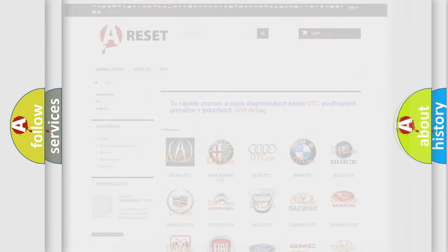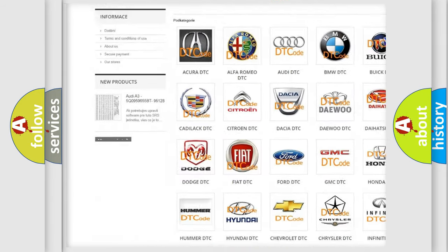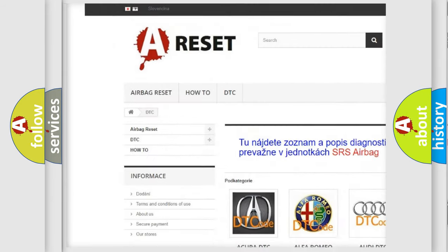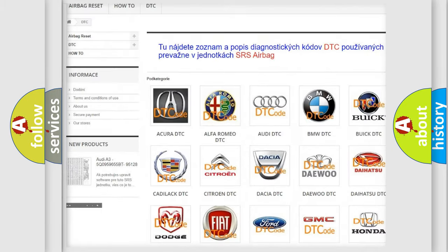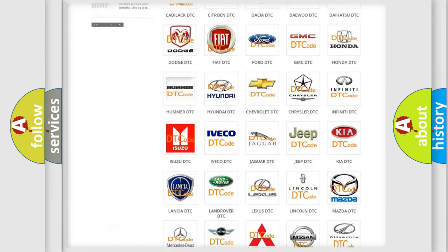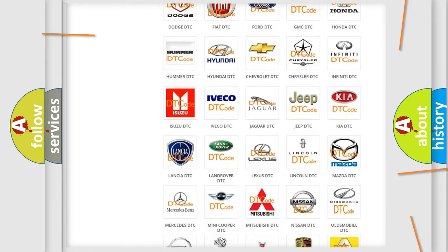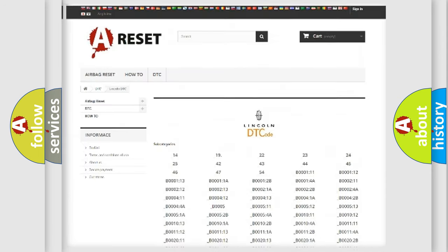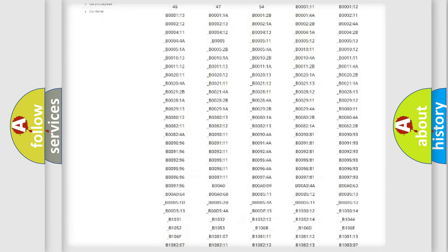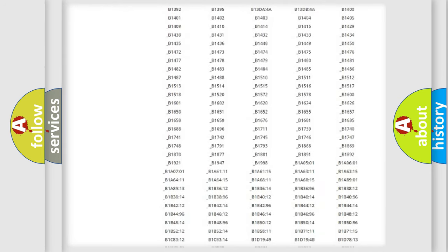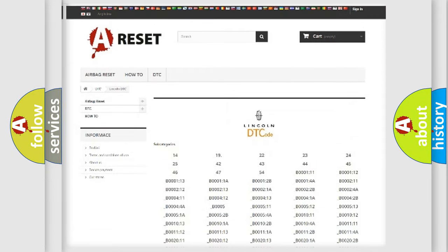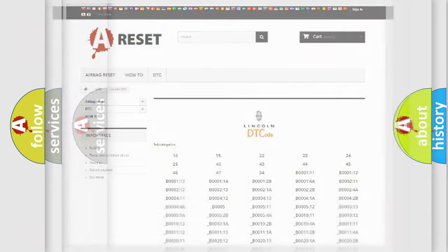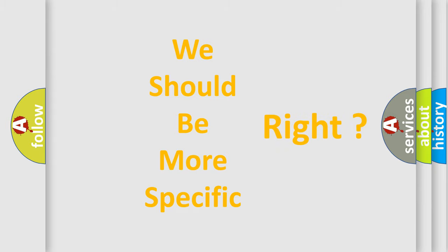Our website airbagreset.sk produces useful videos for you. You do not have to go through the OBD2 protocol anymore to know how to troubleshoot any car breakdown. You will find all the diagnostic codes that can be diagnosed in Lincoln vehicles, and also many other useful things. The following demonstration will help you look into the world of software for car control units.